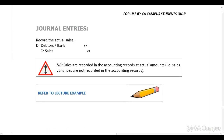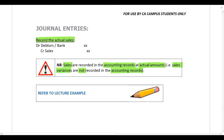For the journal entries, sales are always recorded in the accounting records at actual amounts. Sales variances are not recorded in the accounting records. If you have to record the actual sales, you debit either debtors or bank depending on whether the sale is for cash or on credit, and you credit sales — always with the actual amount. Now let's look at the lecture example.